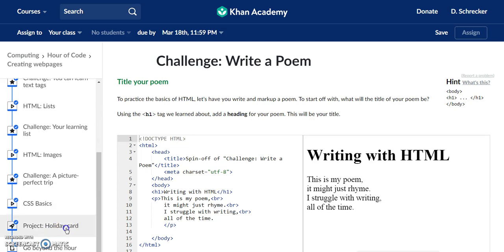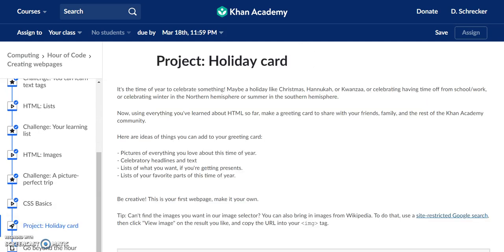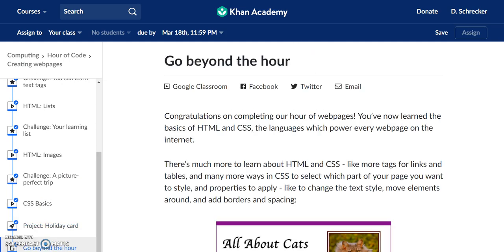By the end of the tutorial, learners develop a simple web page with text, headings, images, and color. There are also options available for going beyond the hour. I was a bit disappointed with the process used for inserting images — learners are instructed to link to other images on the web rather than using their own. While the desire to keep users on the Khan Academy site is understandable, relying on other websites' images is not a best practice for web design.